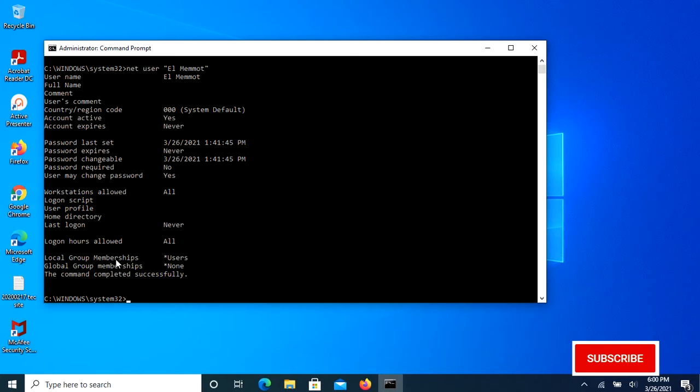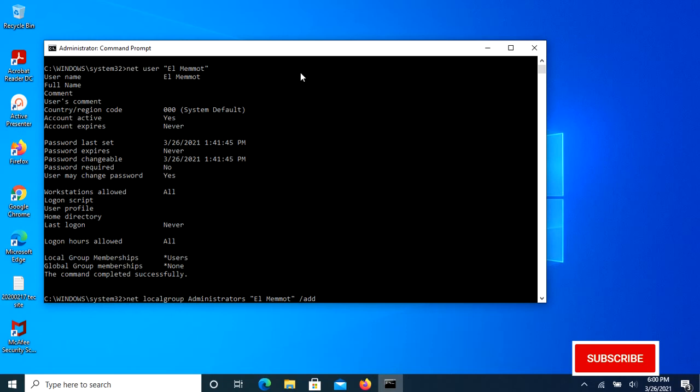To change a standard user to administrator, you just need to add it to the administrators group. Run the following command at the Command Prompt: net localgroup administrators [username] /add. In our case, the username is lmemod, then hit Enter.